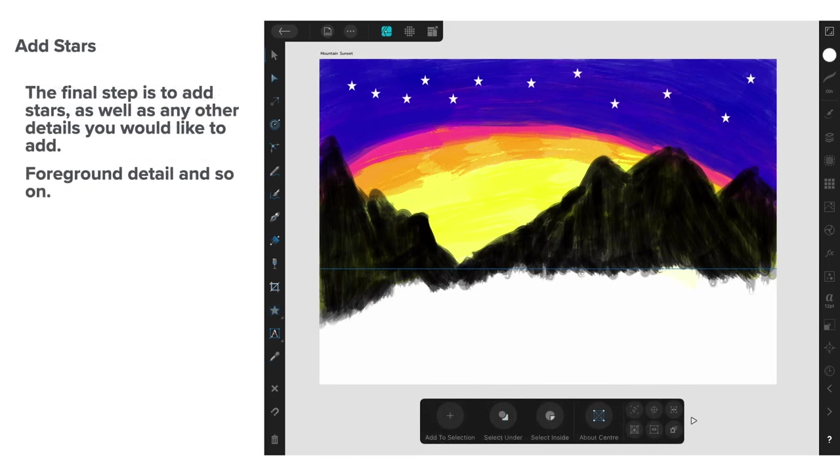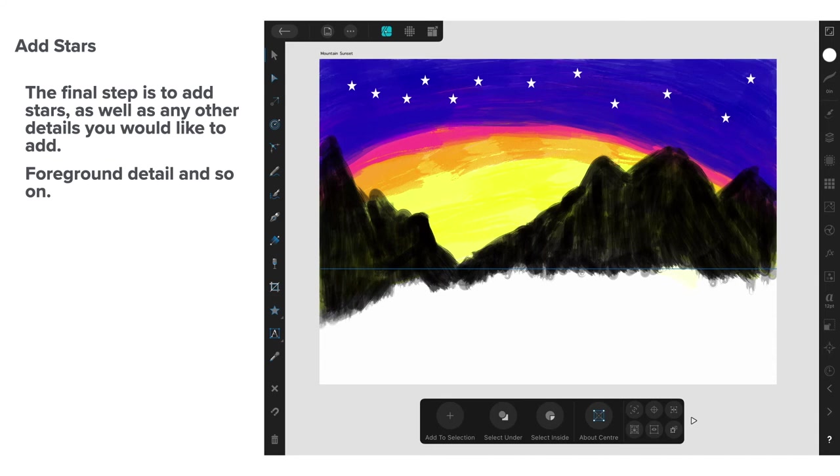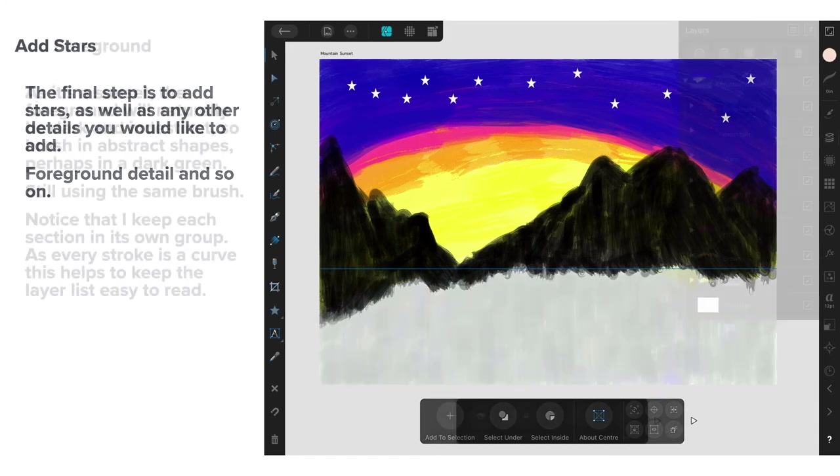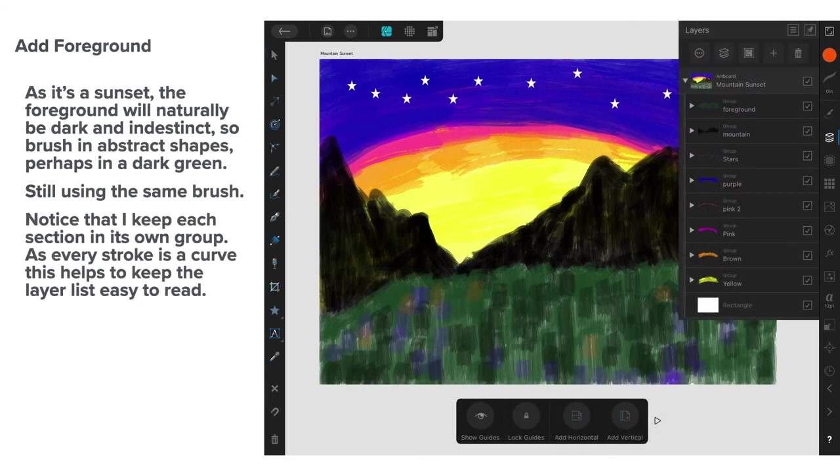Now, we're going to add some stars. The final step is to add stars as well as any other detail you'd like to have. Foreground details and so on, we have to input. Now, where did I get the stars from? If you look down the left hand side there, you'll see a star. That's in the shapes tool. And in the shapes tool, you'll find a star. And I put a little group of plain white stars of just the right size into the night sky there. Doesn't look too bad so far.